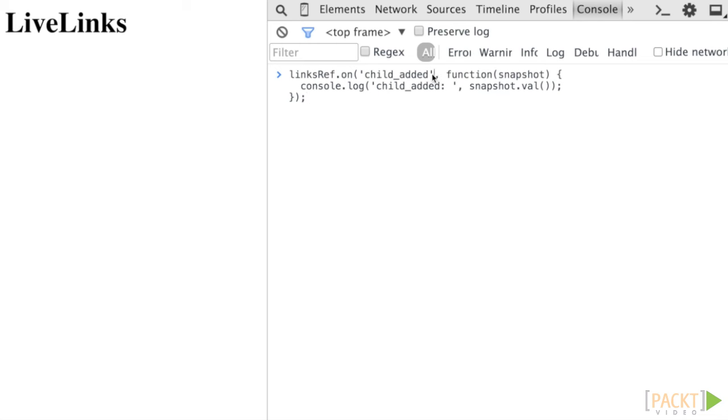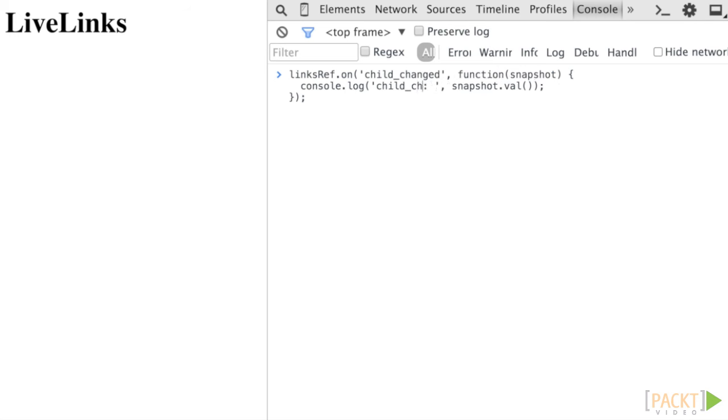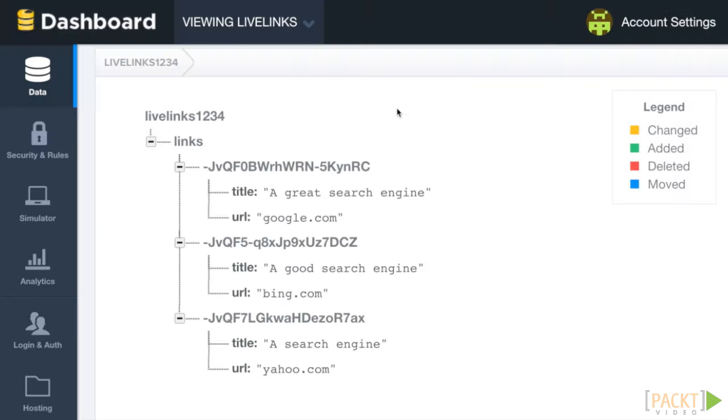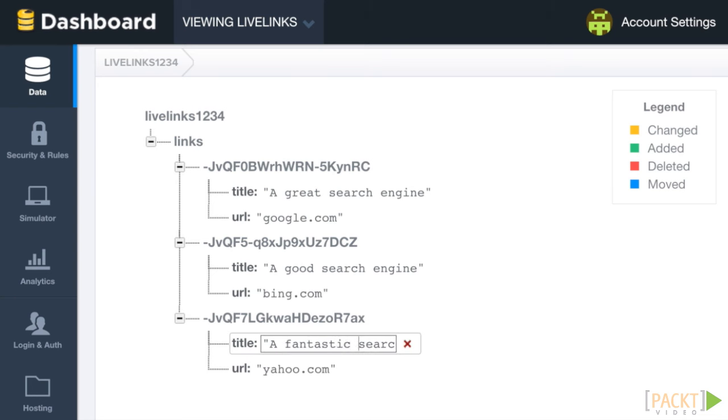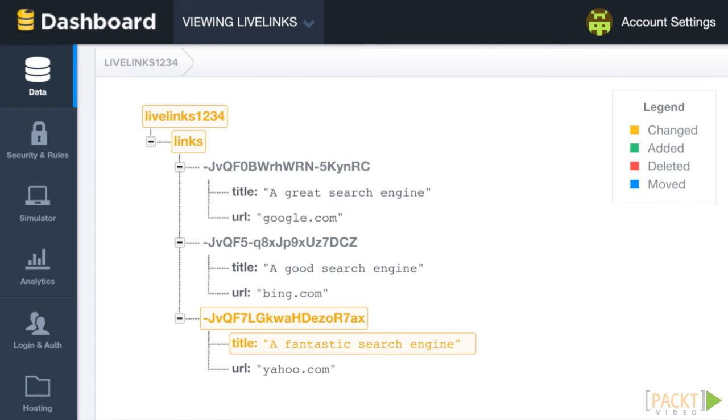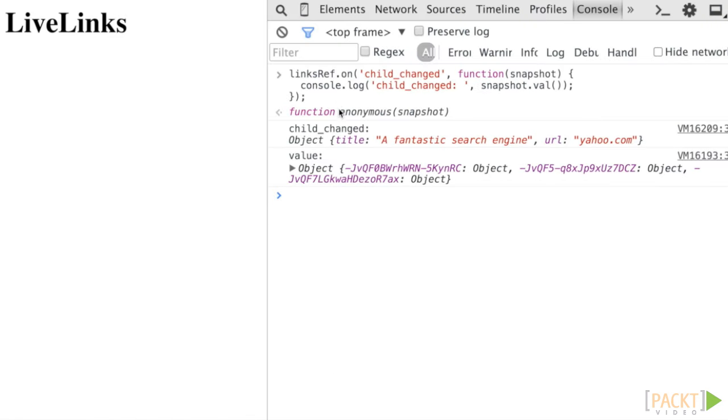To track changes to children of a particular location, we listen to the child_changed event. Invoke the on method on our reference object and pass the child_changed event and a callback that outputs the results to the console logger. In the data browser, modify one of the links and observe that the console logger outputs the updated version of that link in real time.